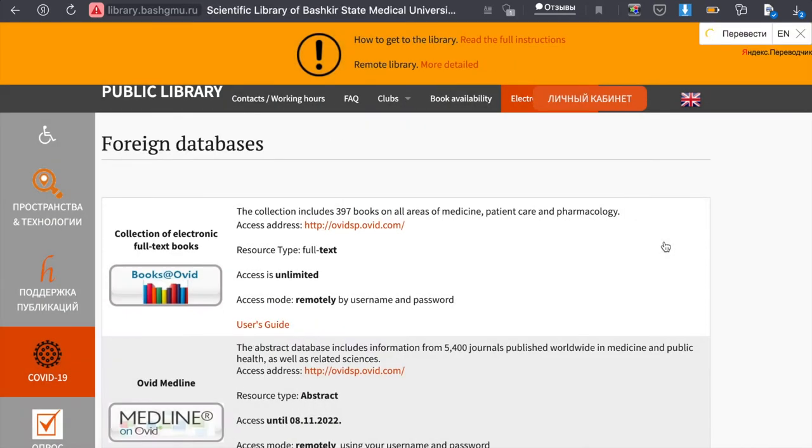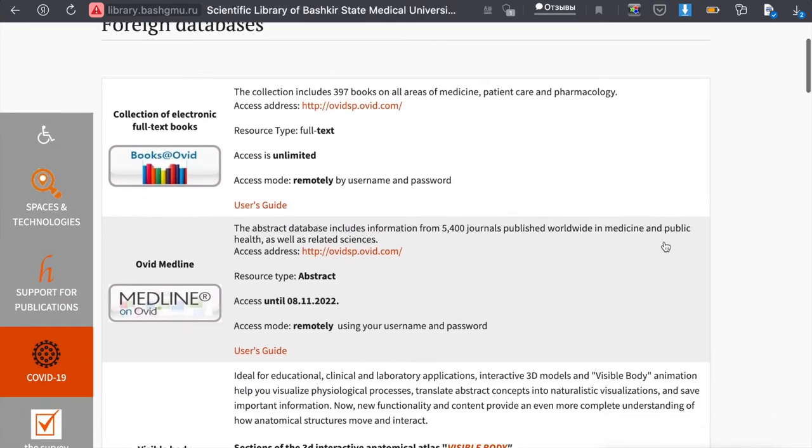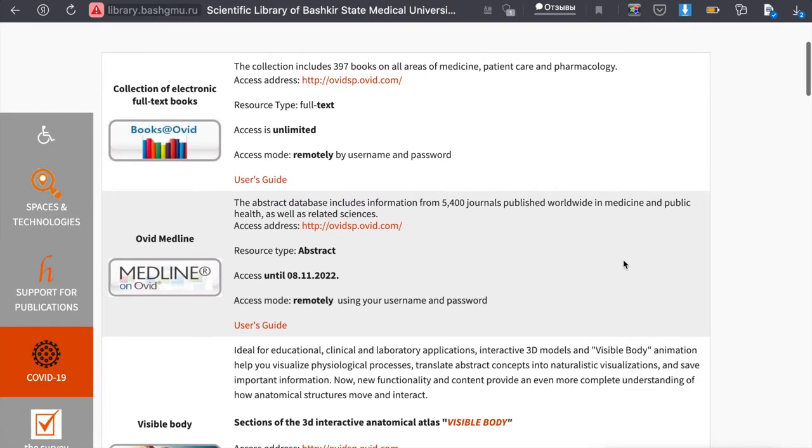As you can see, the first three databases belong to Ovid, they all have the same link. Click on any of them.